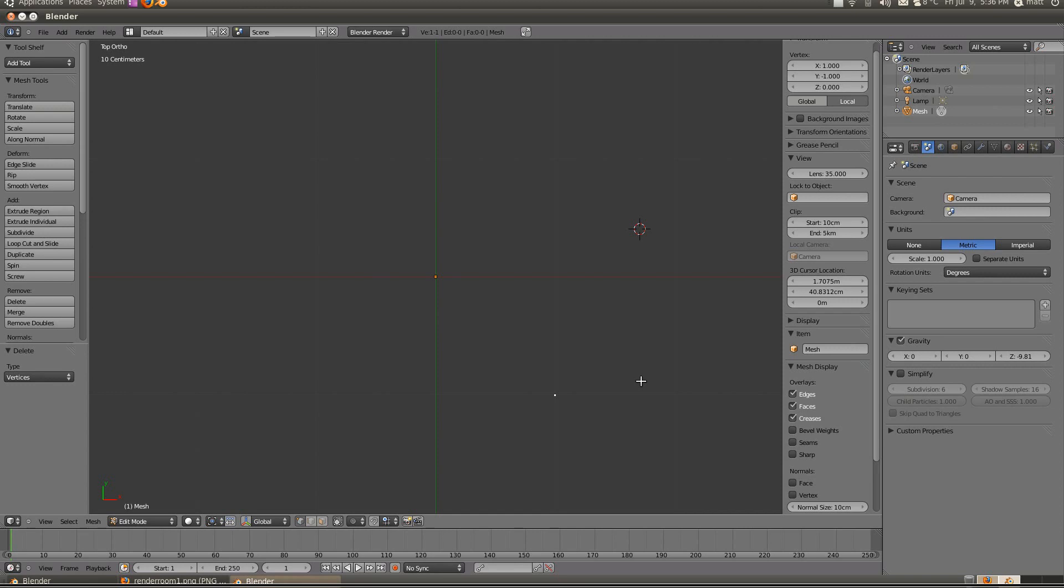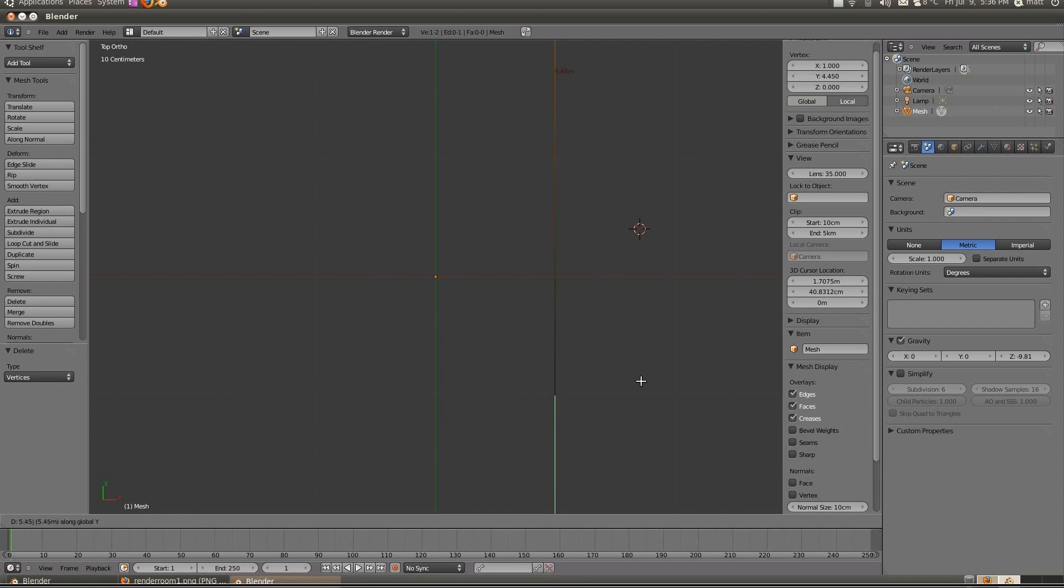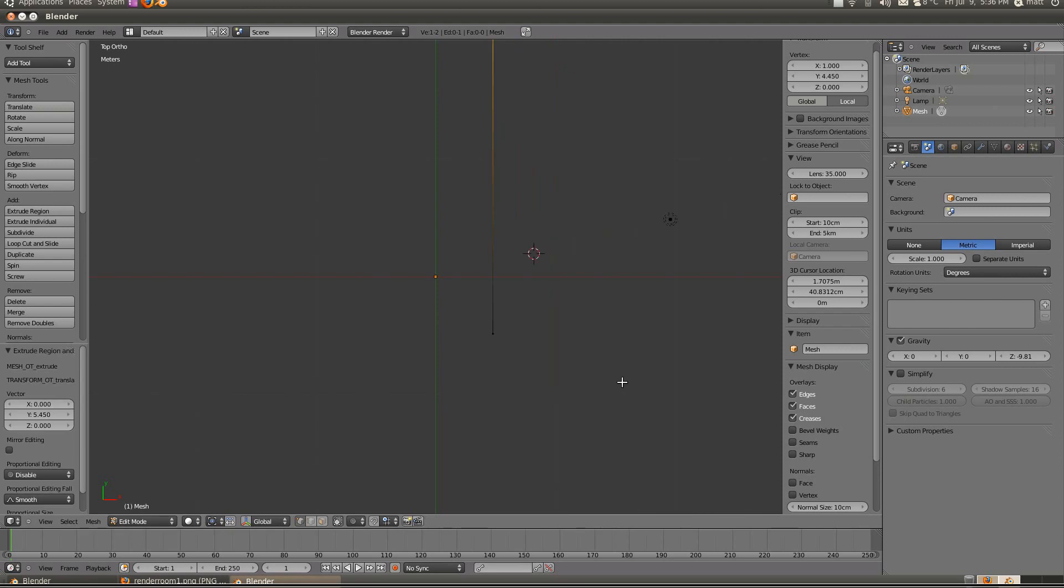So first we have to tell Blender to extrude the vertices, so we press E to extrude and then what we're going to do is we're going to tell it on what axis we're going to be going. So I want to go up, so I'll be using, I'll press E and then Y to go up on my Y axis and then I'll say for example if I wanted 5.45 meters, I'll press 5.45 and I'll click enter.